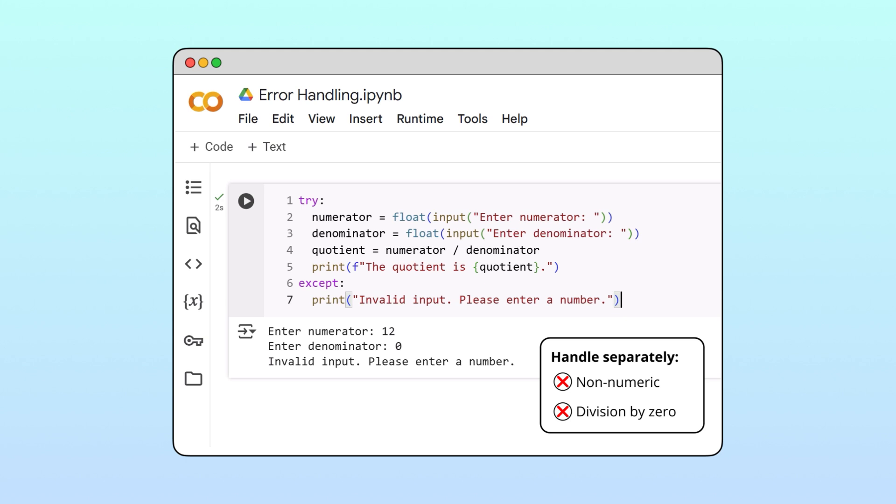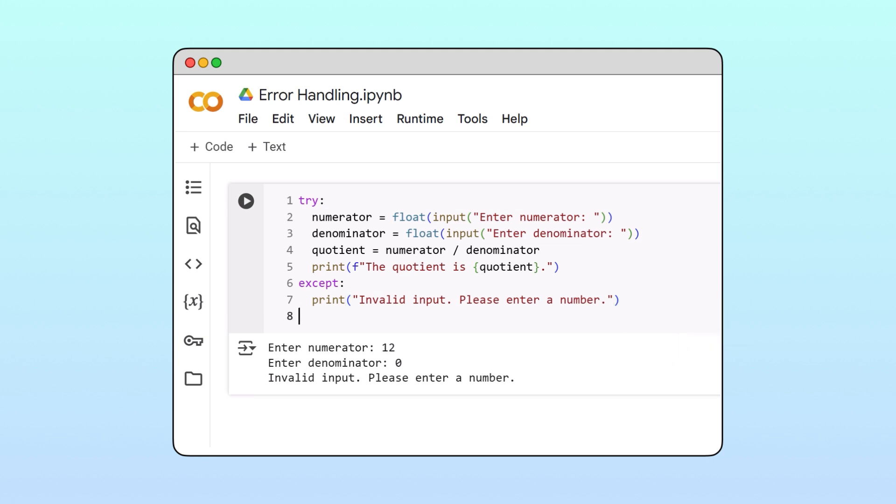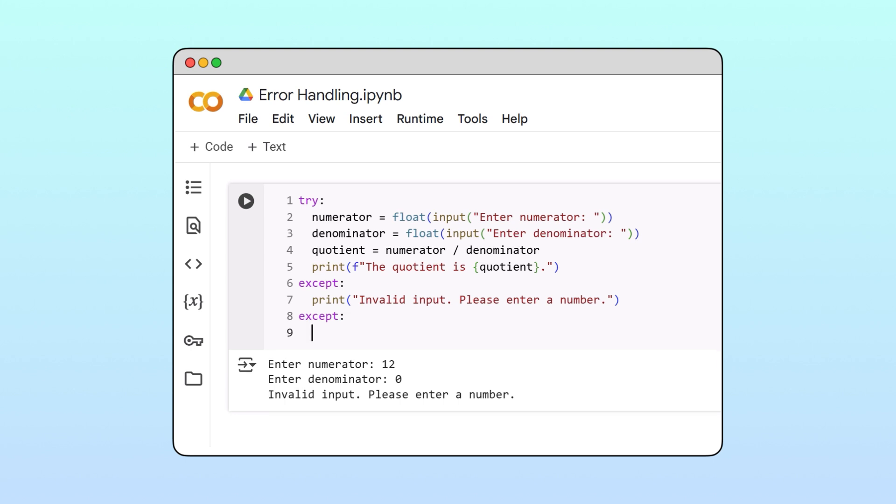Luckily, this is possible. To catch and handle these different types of errors separately, we'll use multiple accept blocks and specify the type of error that each block should handle.